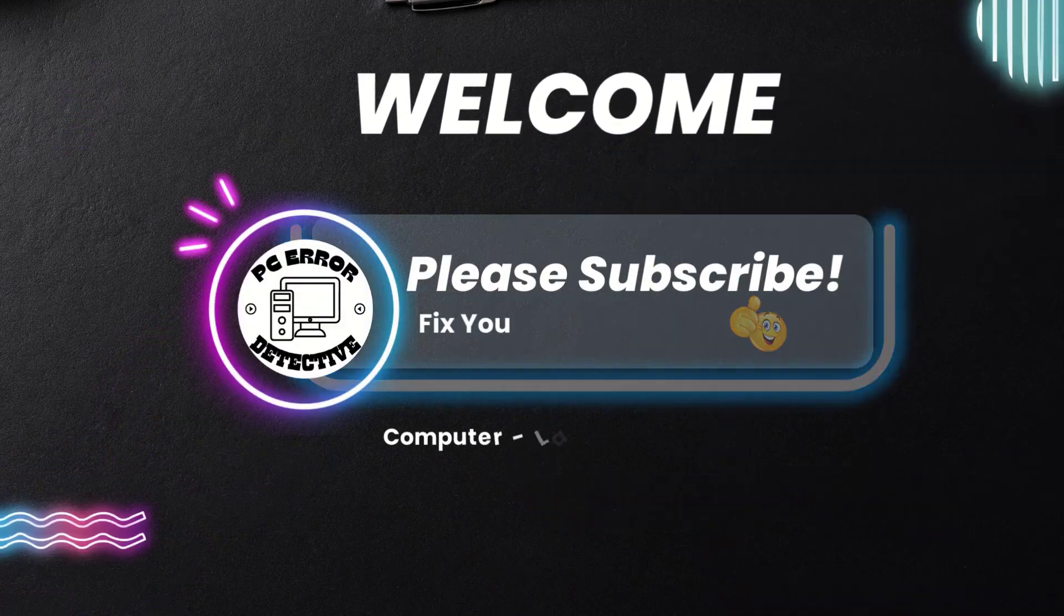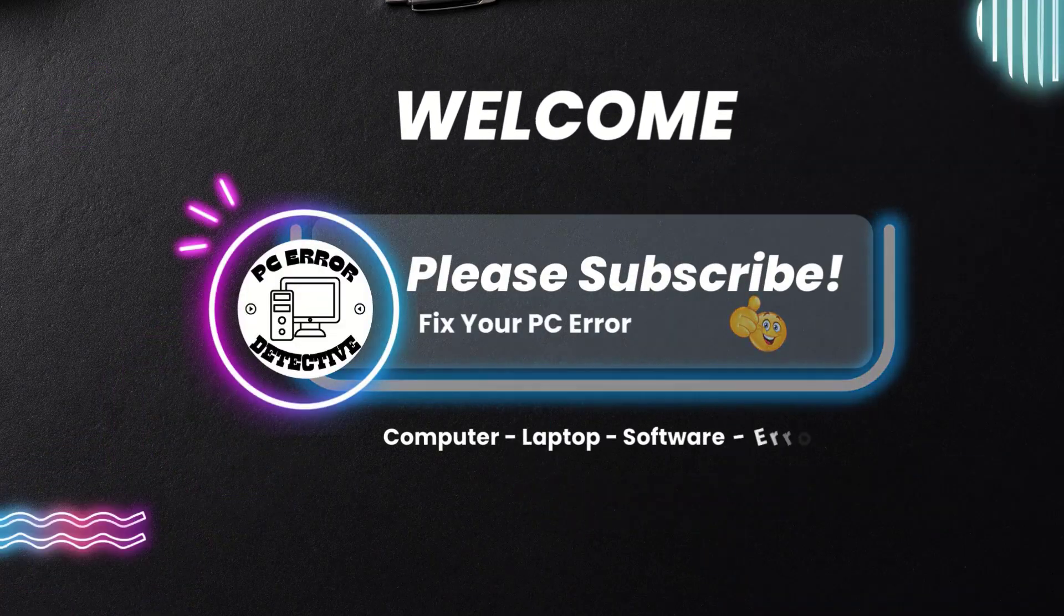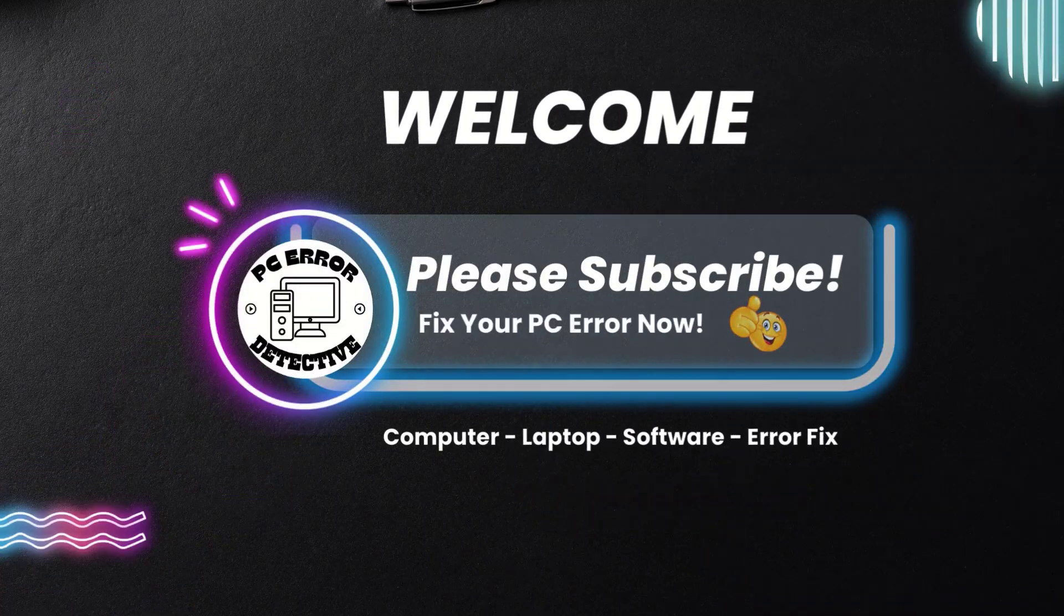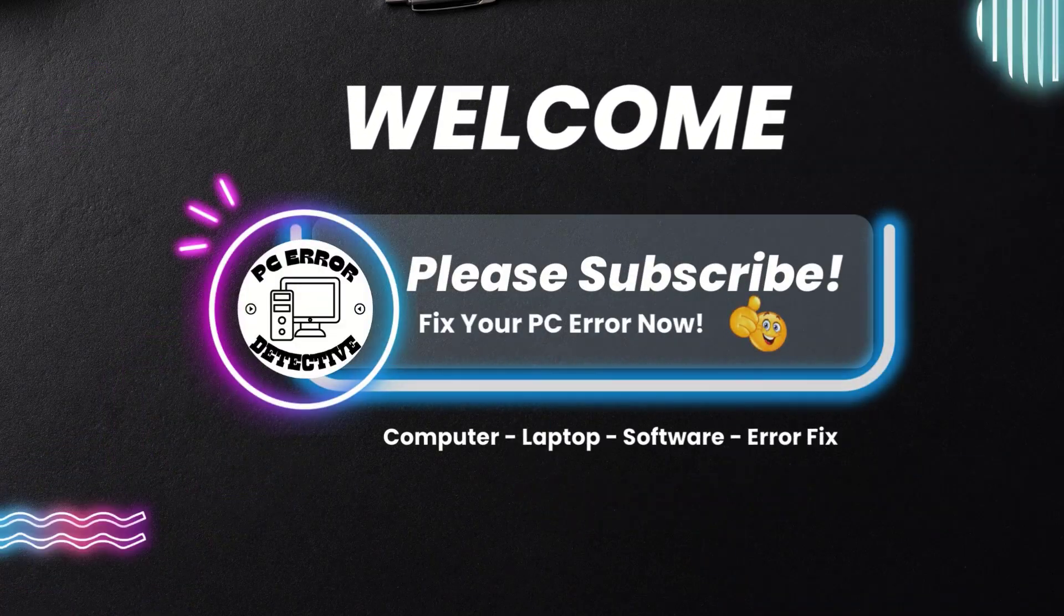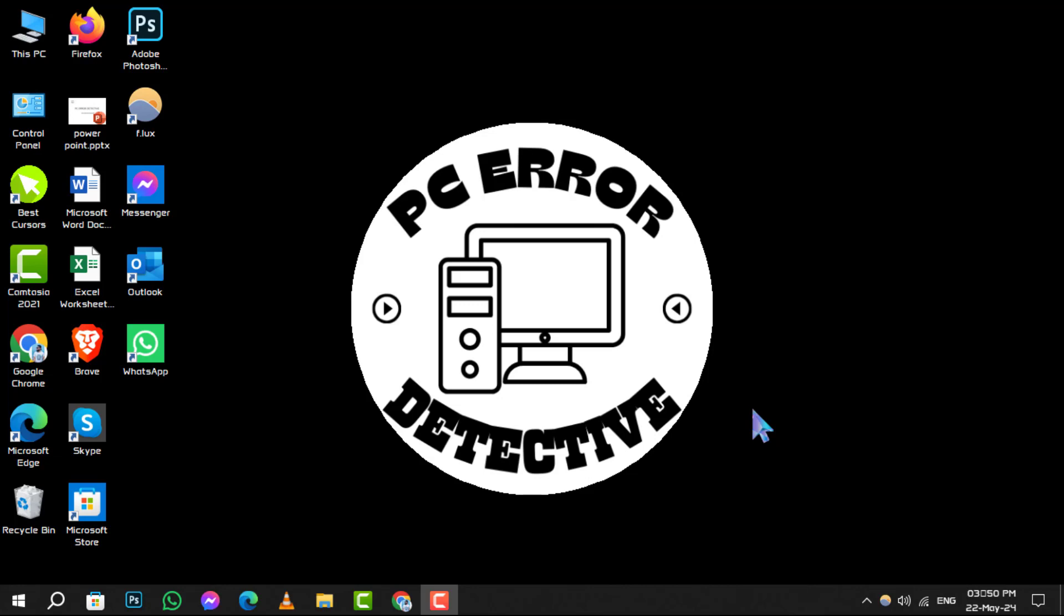Hello and welcome to PC Error Detective. Today we're tackling the topic of how to remove extra language packs or keyboard languages on Windows. If you find our content helpful, don't forget to subscribe to our channel for more tech tips and tricks. Let's dive into the step-by-step process.